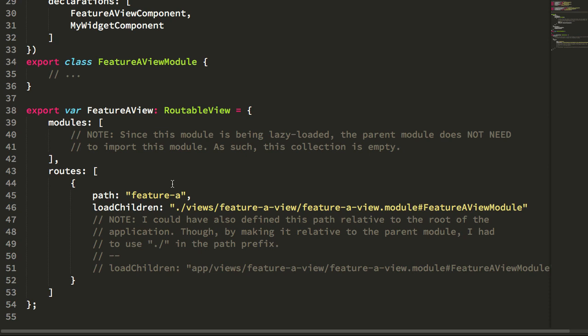So the other day I looked at the use of load children to lazy load routes in an Angular application, and the lazy loading of routes is pretty great and it works pretty seamlessly once you get the compiling all working.